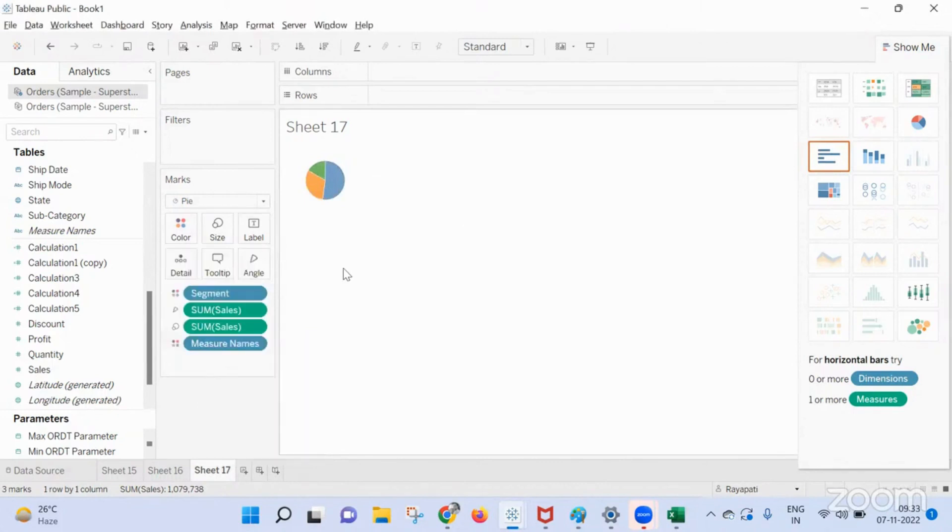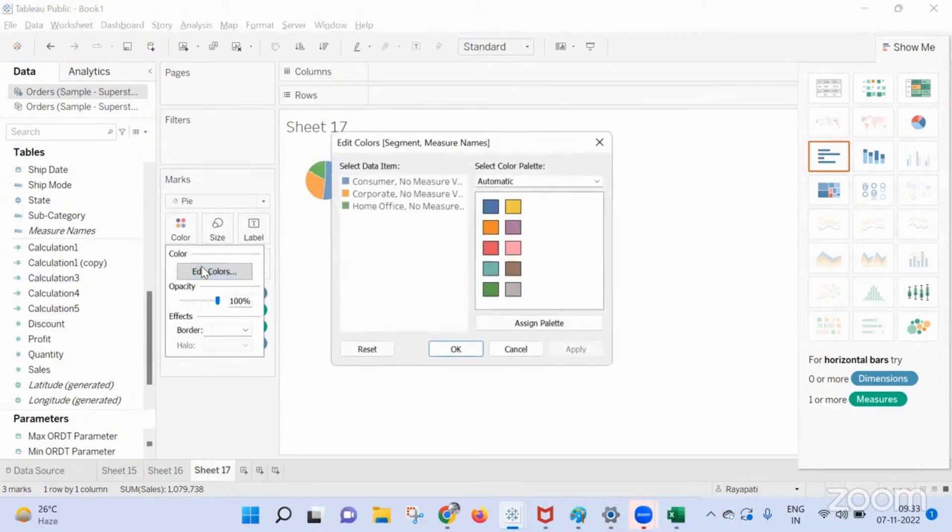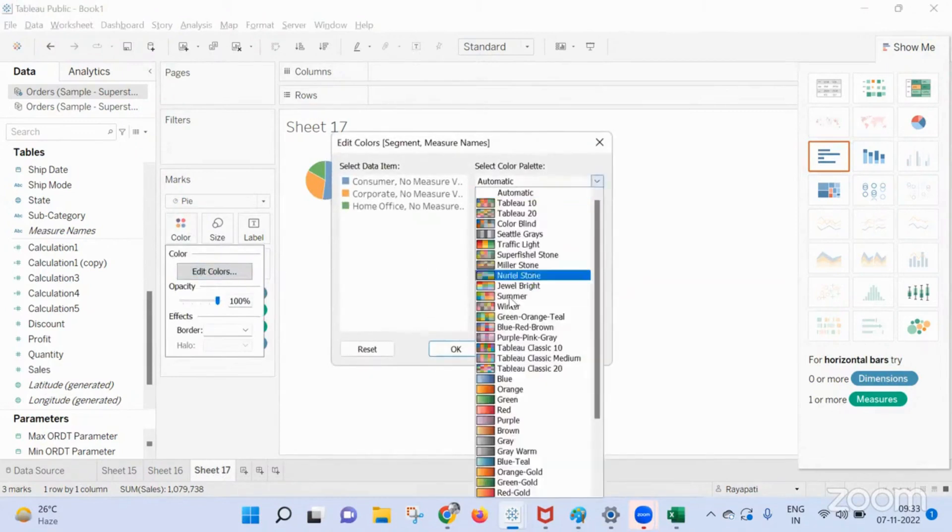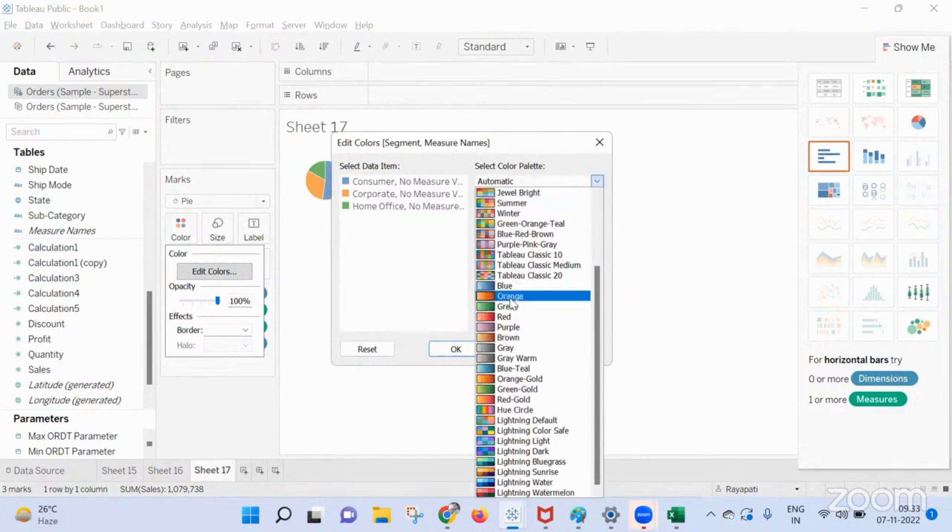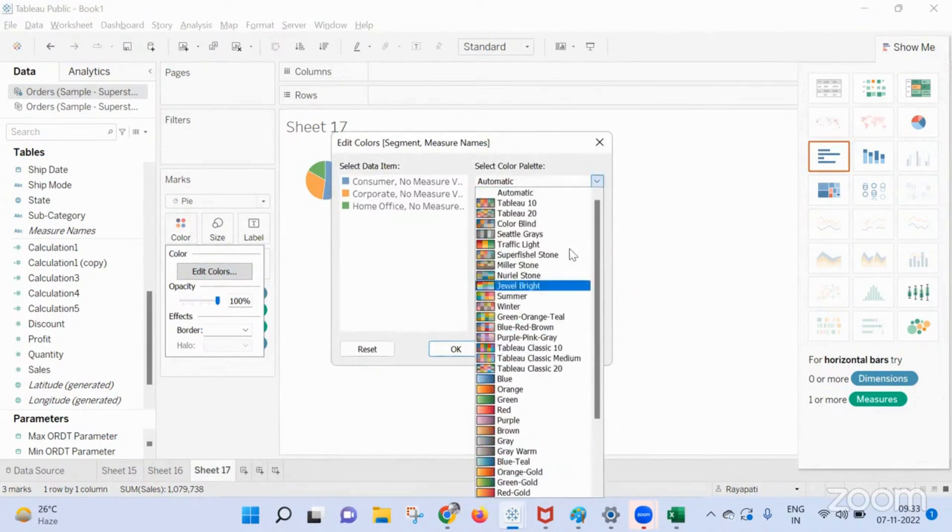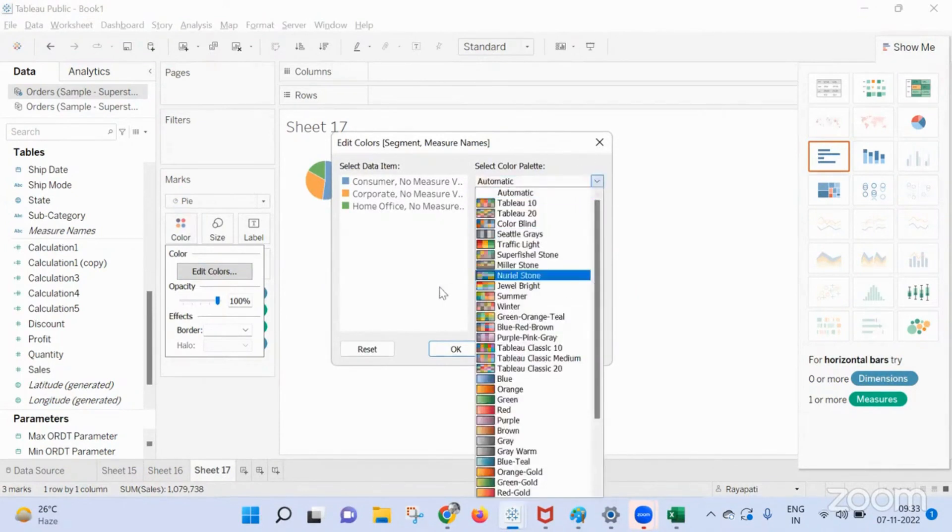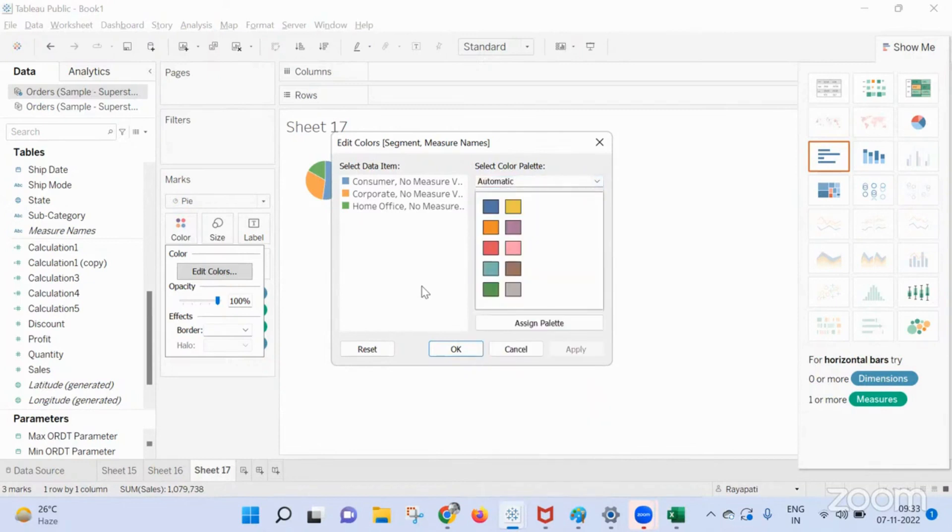And what about the white color? Yeah, so when you go into edit colors, now here you have these options. Now what he's talking about is, here he is not able to get white color of any sort. Anywhere white color is not present. So how to get the white color?